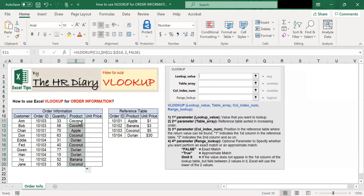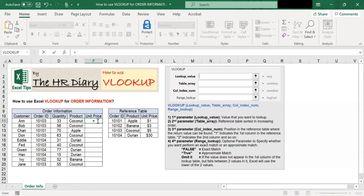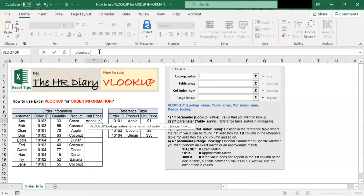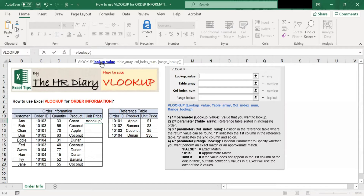Now we have found the product. Next, we want to find the unit price. Similar to just now, we do this by entering the VLOOKUP command: equal VLOOKUP, open bracket. The first parameter is lookup value — this is the value that you want to look up. In this example, we want to look up the order ID, which is in cell C11. So I click C11, then comma.